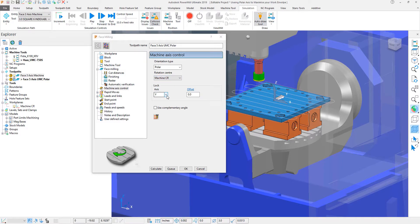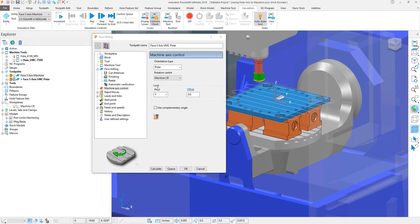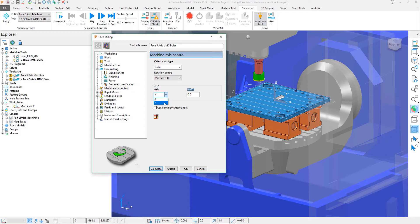And you can see that it's already set to the Y axis as far as what axis we want to lock. This allows the X axis to move and the Y axis to be the rotational axis.